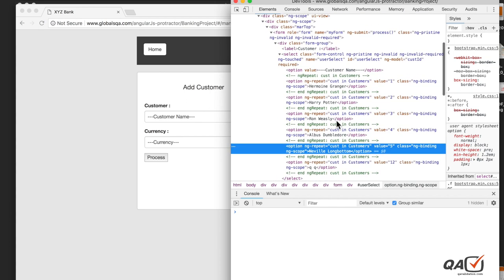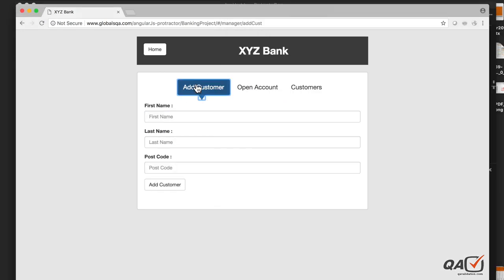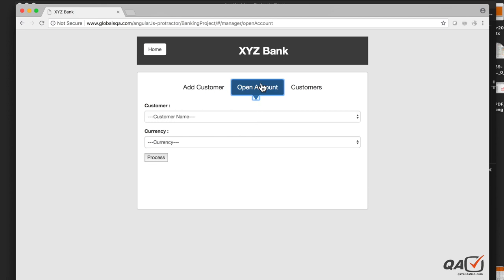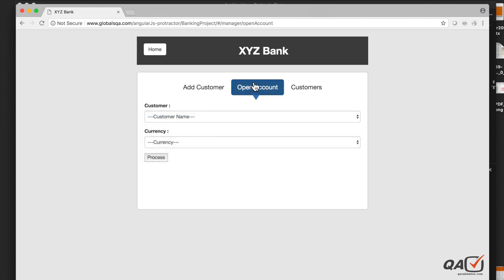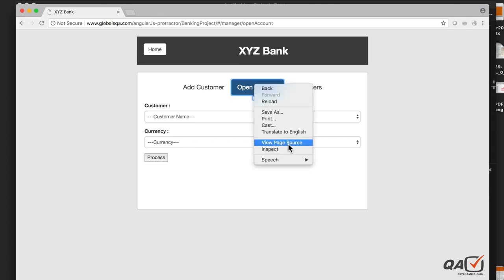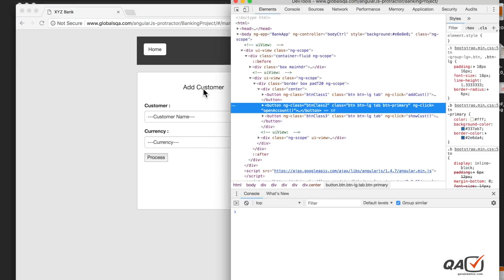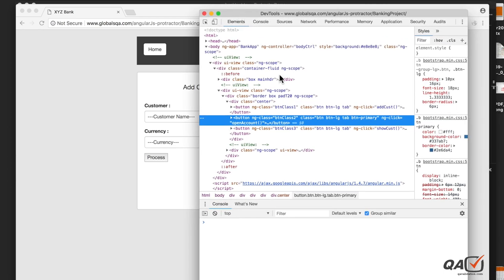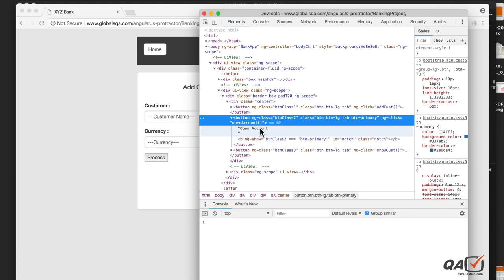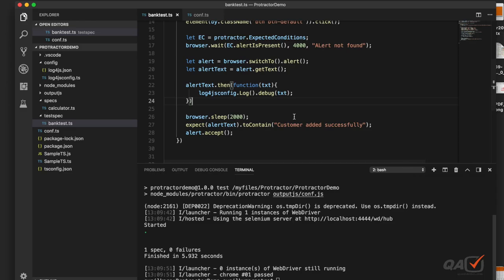In our previous video we entered details, handled alerts, and entered a first name and last name — we need to select that name here. First, we need to identify the 'Open Account' tab, since we were previously on the 'Add Customer' tab. The Open Account button has visible text and a class, so either can be used.